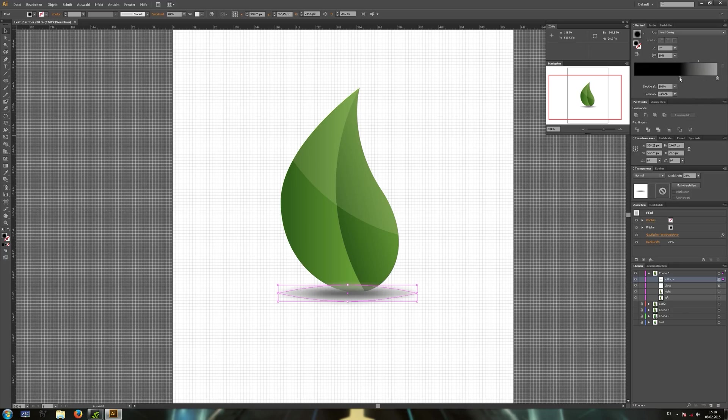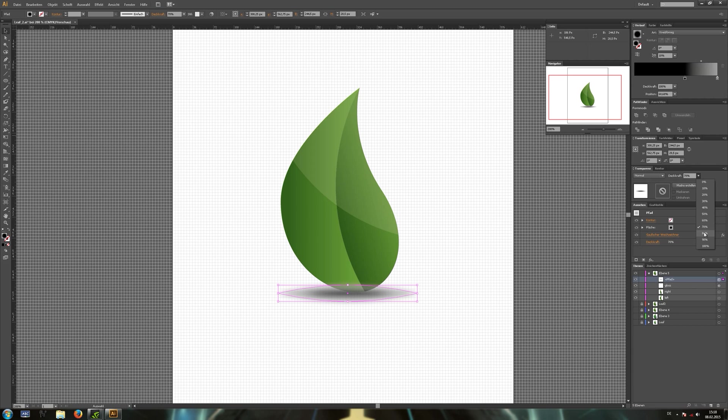Drag the black slider a bit inwards. Now you can play a bit with the opacity and set the blending mode to multiply.